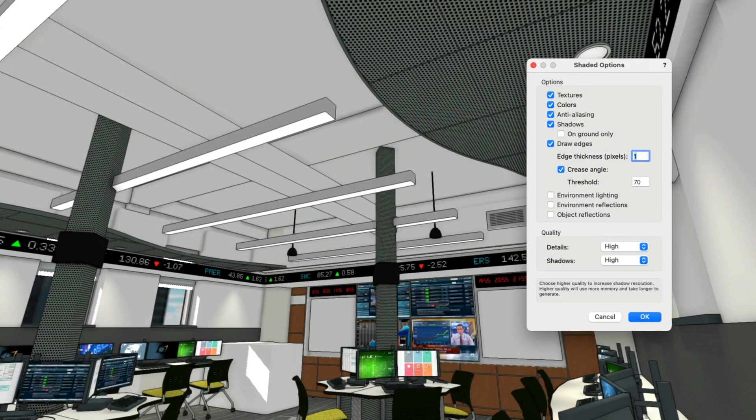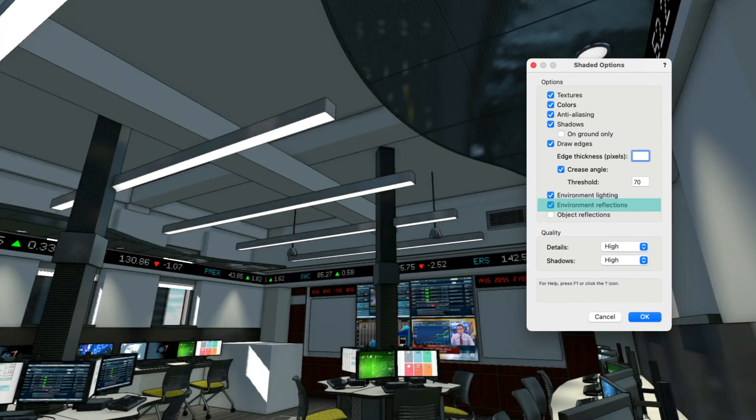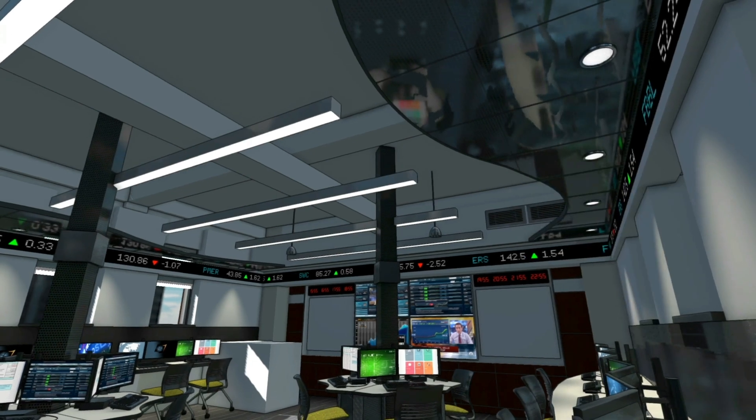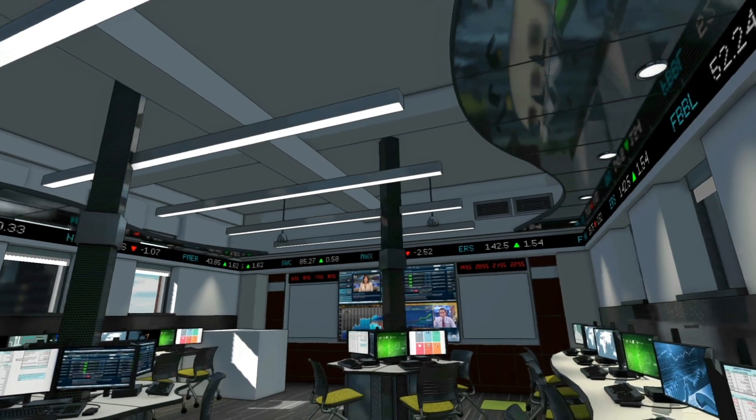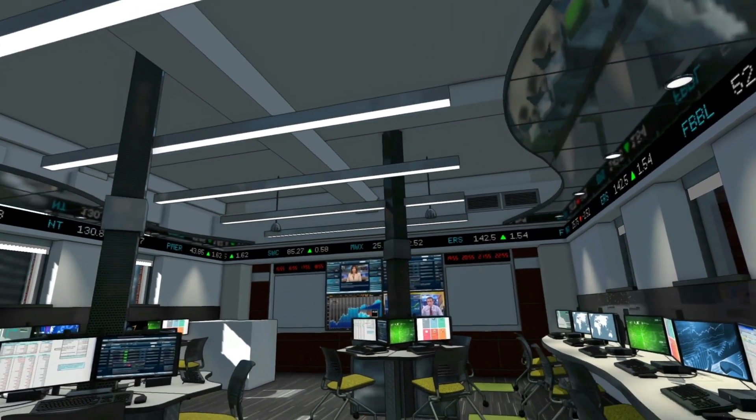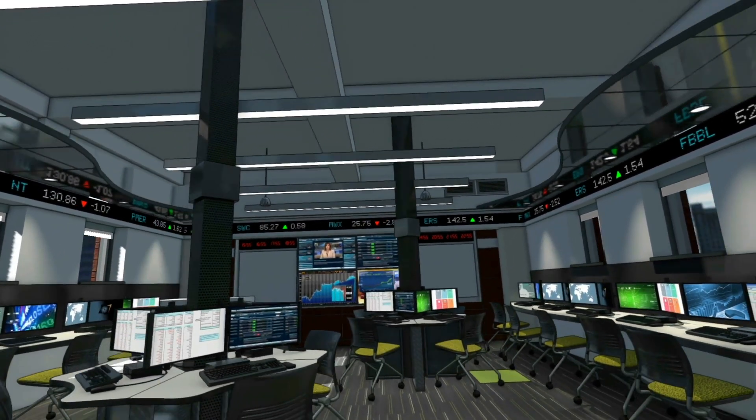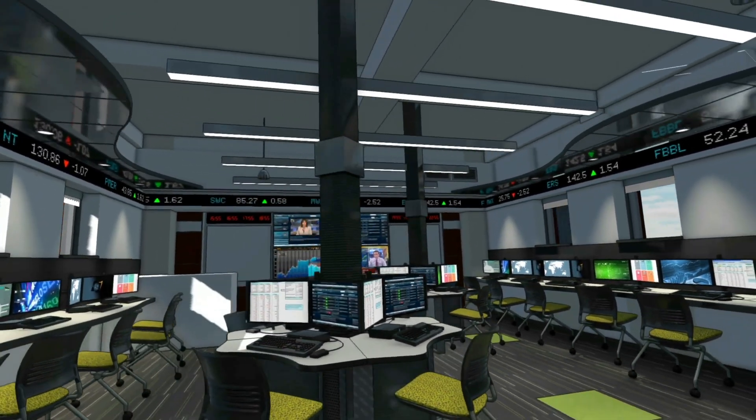In the Enhance Shaded Options dialog, you'll find three new selections: Environment Lighting, Environment Reflections, and Object Reflections. Depending on the materials you've chosen in your project, these options can significantly increase the realism of a given view.